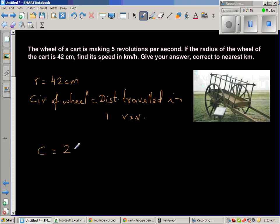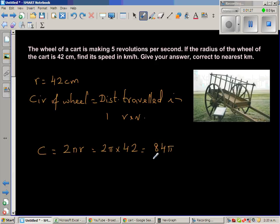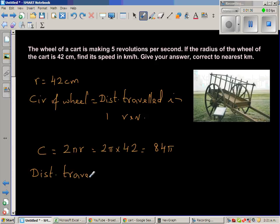So let's first find the circumference. The circumference is 2πr, so this is 2π times 42, which is 84π. We are not finding the numerical answer just yet. Therefore, we can say the distance traveled in one revolution is 84π centimeters.